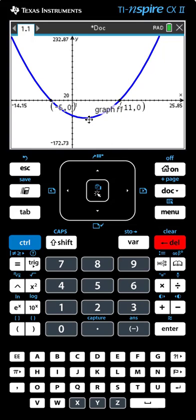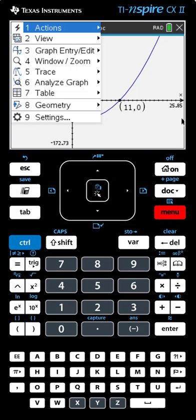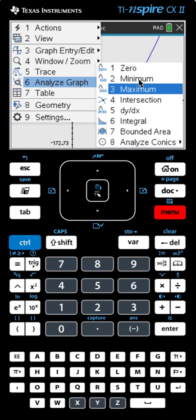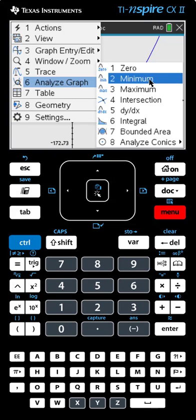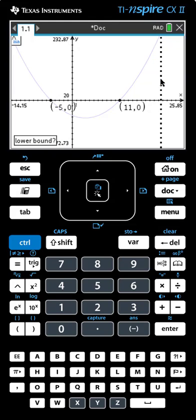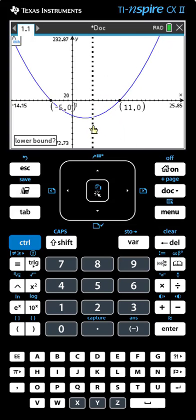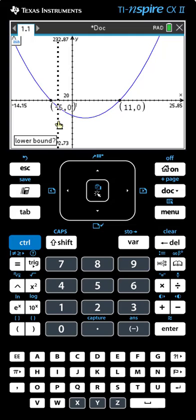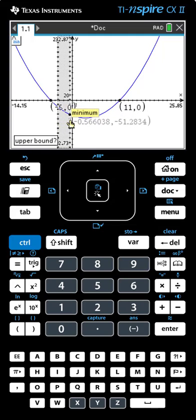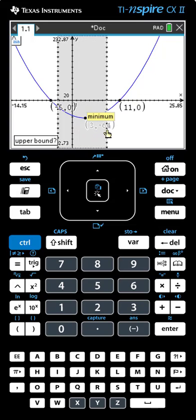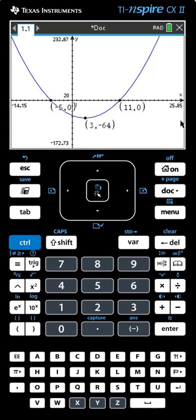Now we want to find the coordinates of the vertex. The vertex is at the bottom, which is a minimum point. So we'll go Menu, Analyze Graph, and we have to choose Maximum or Minimum. This vertex is at the bottom, which is a minimum, so we'll select Minimum. The calculator gives us the finger. We go to the left side of the vertex and click the mouse or hit Enter, then drag across until the minimum point no longer changes. Click or hit Enter again and we see the coordinates of the vertex. We now know the coordinates of the zeros and of the vertex.